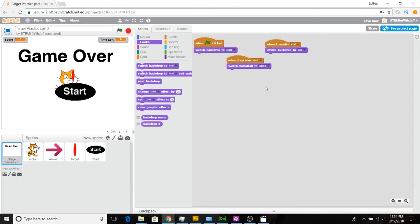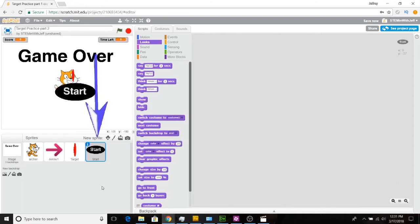The next thing we're going to program is our start button. The start button is a little different because it actually triggers the second event. When the flag is clicked, we simply want our start button to appear or show. When the start button is clicked, we will trigger our second event that will start the game, and then we want our button to hide. So let's click on the start button — I know I'm there because I have the blue border around it.